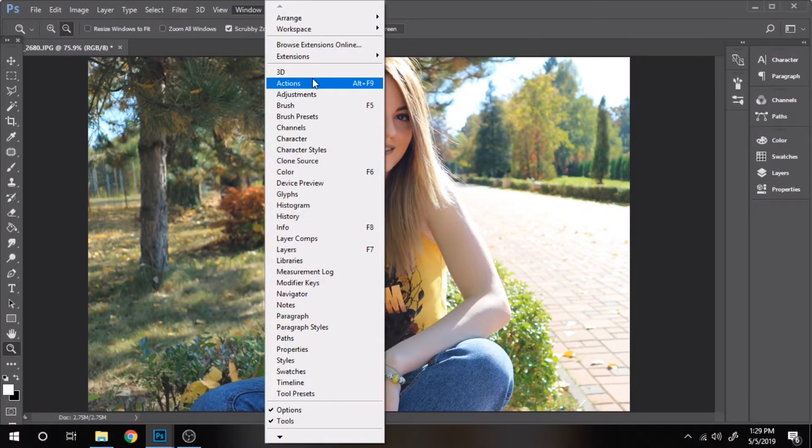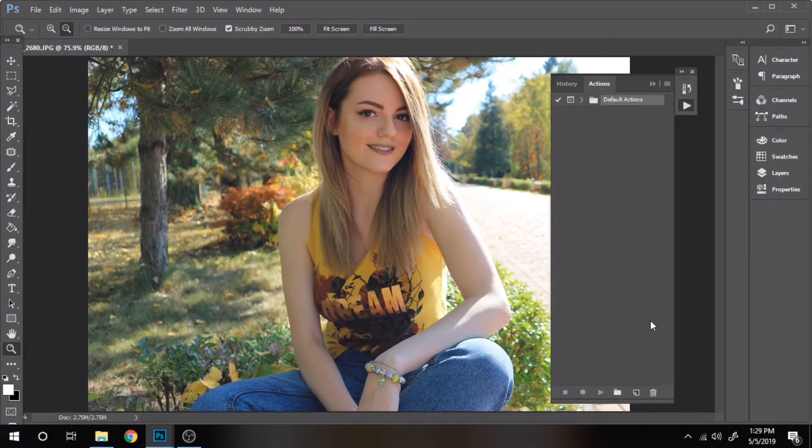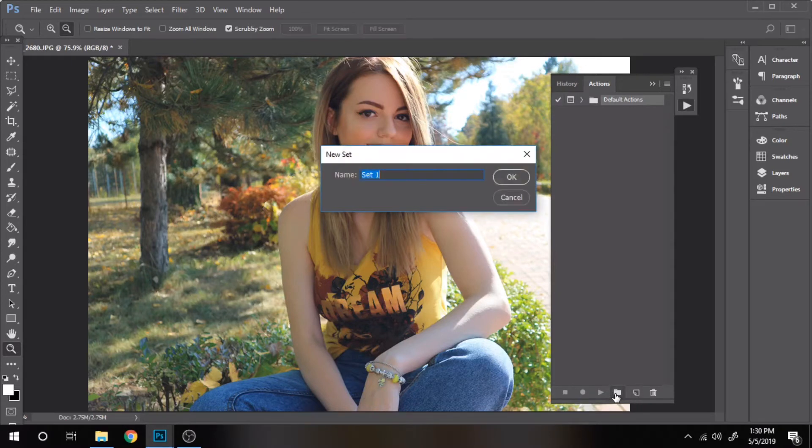Click on Window Actions, press on that little folder, change the name of it, press OK.